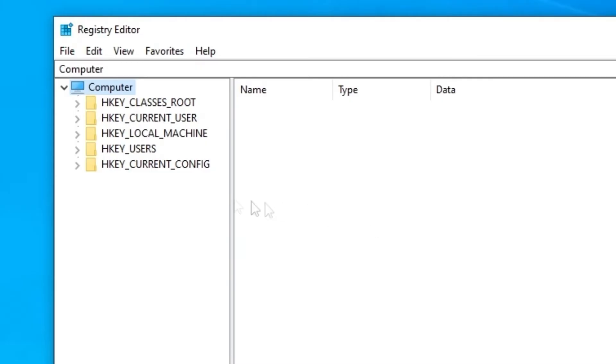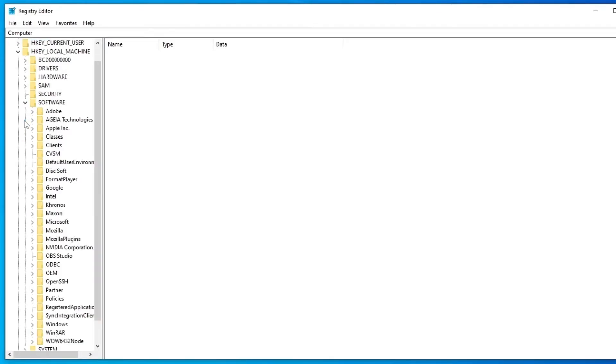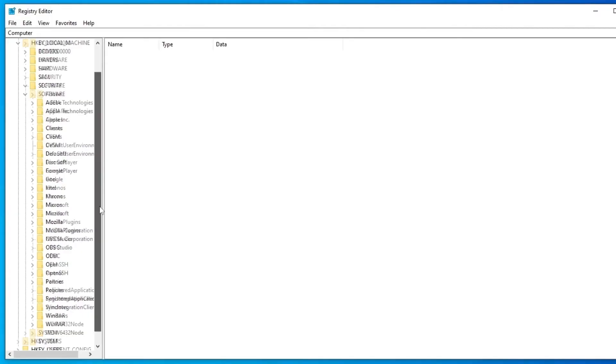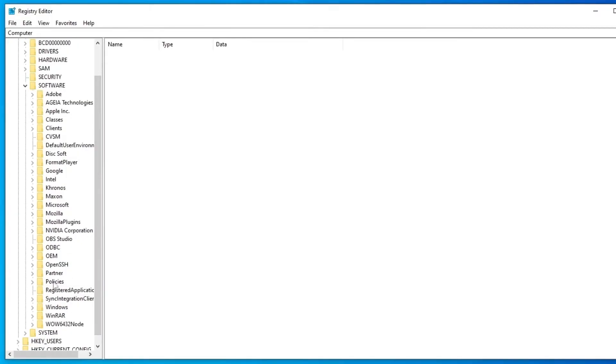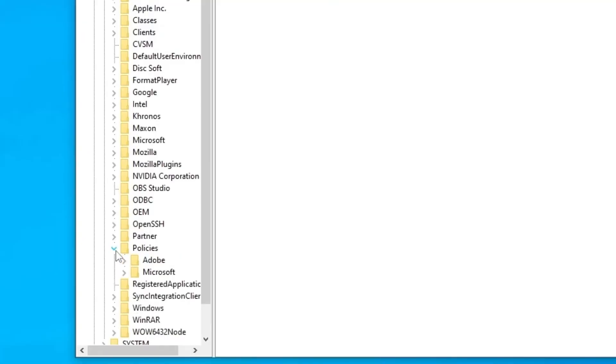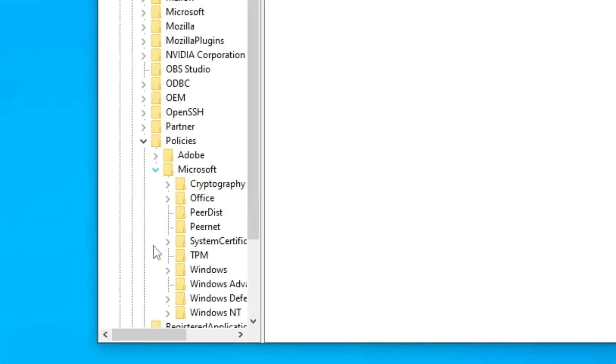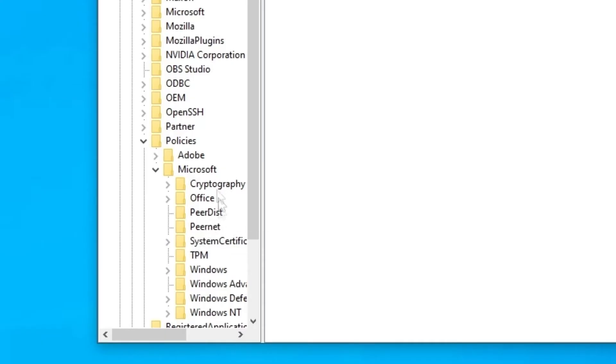Here you're going to look for HKEY_LOCAL_MACHINE. Click to expand. Now look for Software. Click to expand. We're going to look for Policies. Click to expand. Now Microsoft. Click to expand. And here we're going to look for - expand the Microsoft tab.